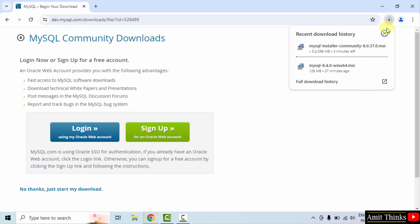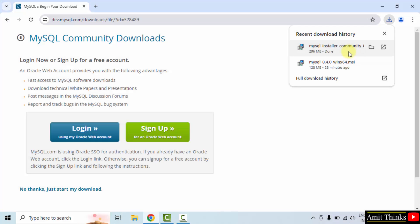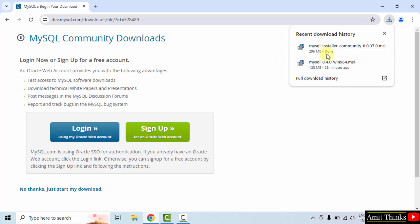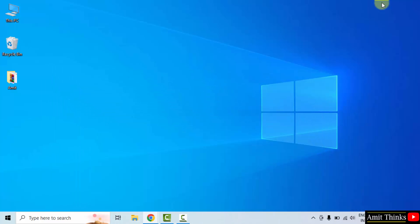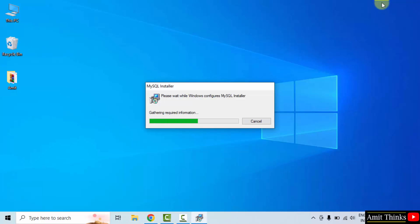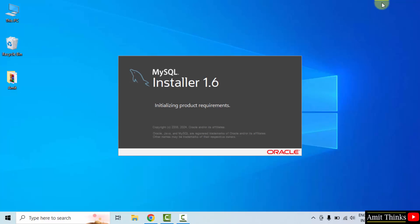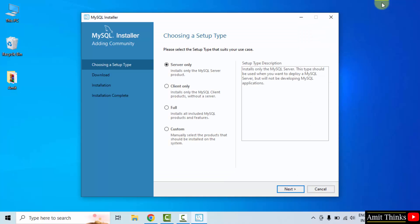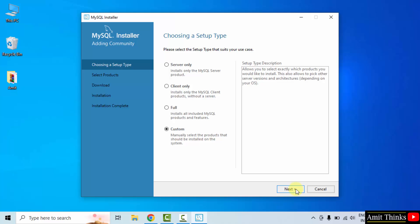The download has started. It's 296 MB, so let's wait for it to complete. Once downloaded, I will go for Custom install. Click Next.